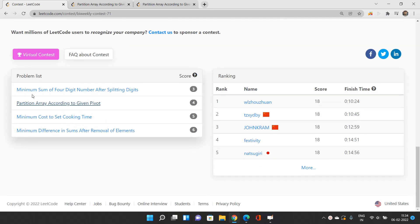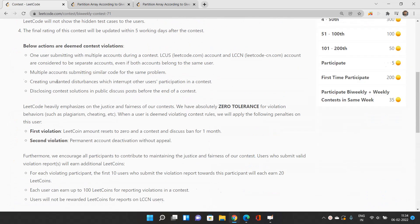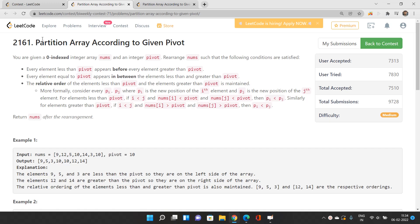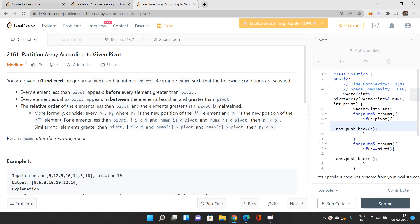We'll be talking about the second problem of this biweekly contest 271 — 'Partition Array According to Given Pivot,' problem index 2161. It is labeled as a medium problem. I don't consider it medium, but when you try to solve it in O(1) space that becomes a tricky point, so then it qualifies as medium. Otherwise this is basically just an implementation problem.